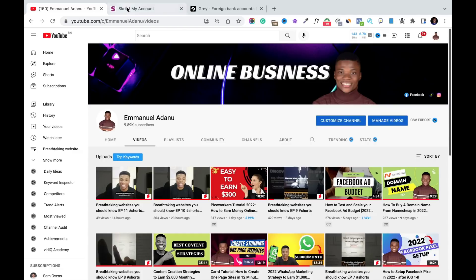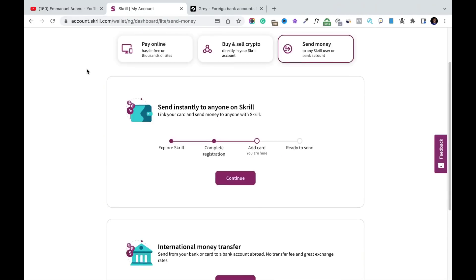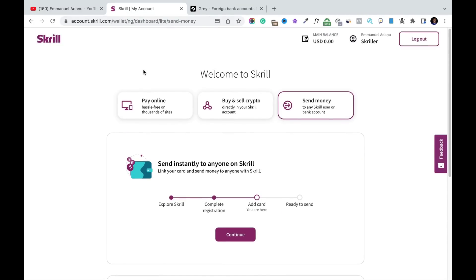The next thing you need is a Skrill account. Creating a Skrill account is free and you can create one from Nigeria — just visit Skrill.com, sign up, enter all the required details, submit the necessary documents, and get through the KYC process. Then you have your Skrill account ready for payment.